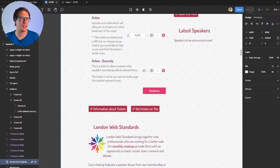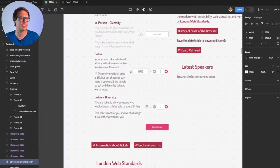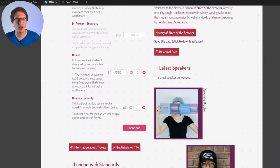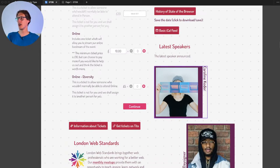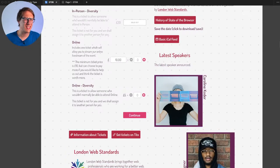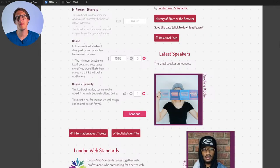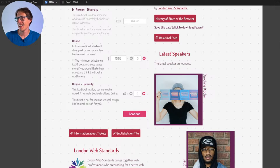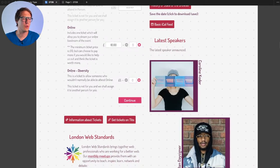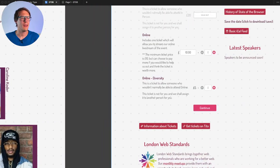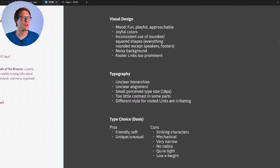On the speakers: looking at how past years' speaker sections looked, people might want to attend because of the speakers, but they won't know who's speaking because that information appears quite late in the page flow.